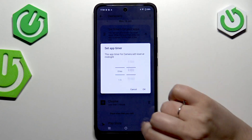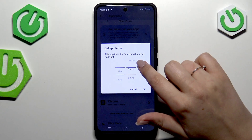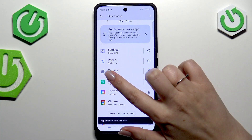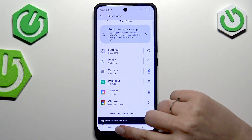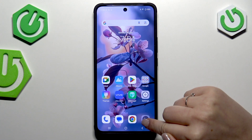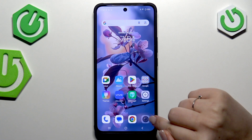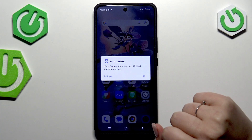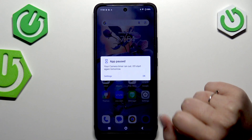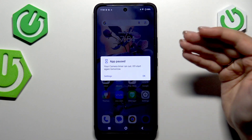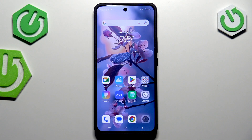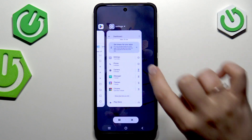To demonstrate this, I'll set it to 0 hours and 0 minutes and confirm with OK. As you can see, the app is grayed out, and if I try to open it, it shows a message that it is paused and will start again tomorrow. Of course we can manually change it, but the reminder prevents you from smoothly opening and using the app.